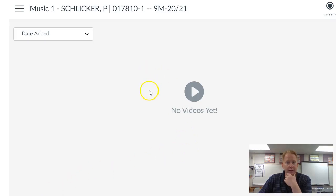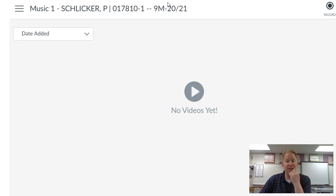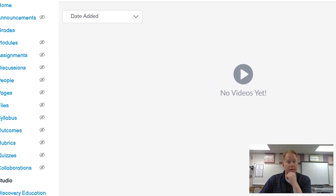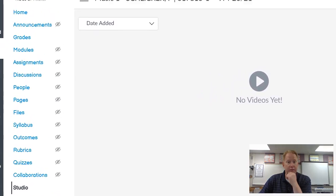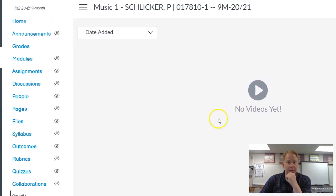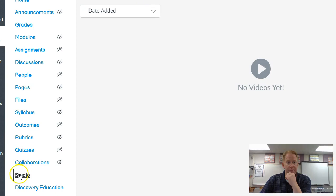It turns out that you can screen capture and do this picture-in-picture thing on Canvas. You just have to download a quick thing. So if I move this over here, this is one of my classes, and right here in my class is a Studio button.